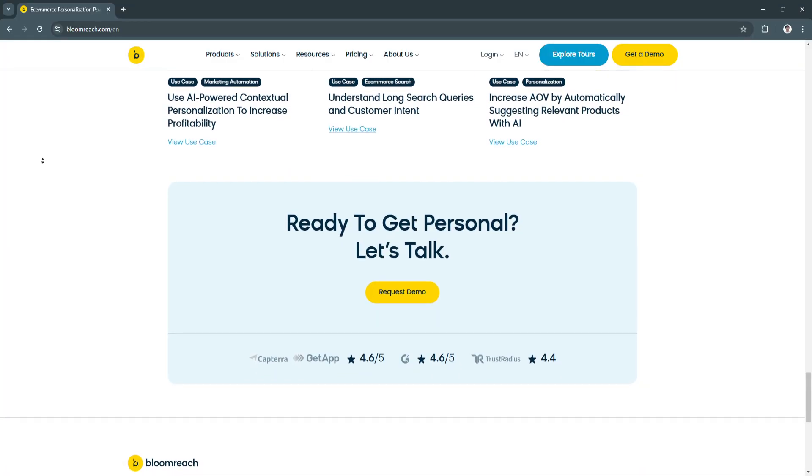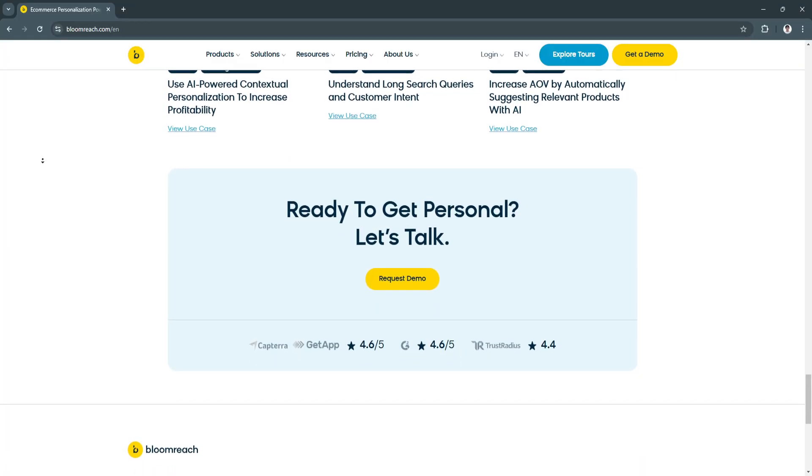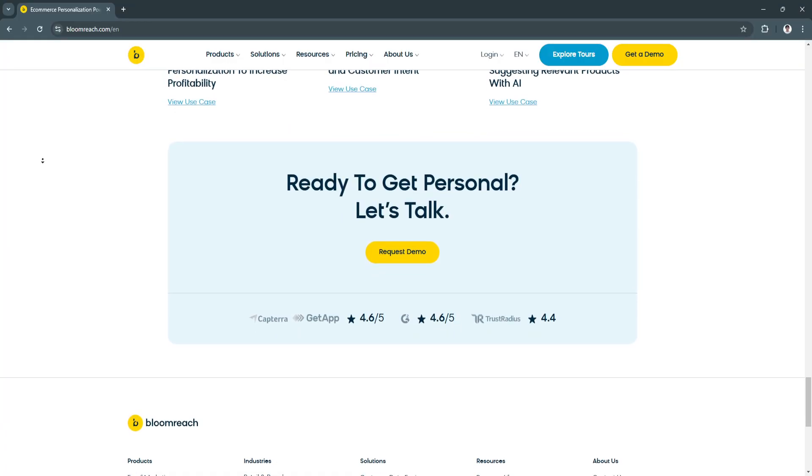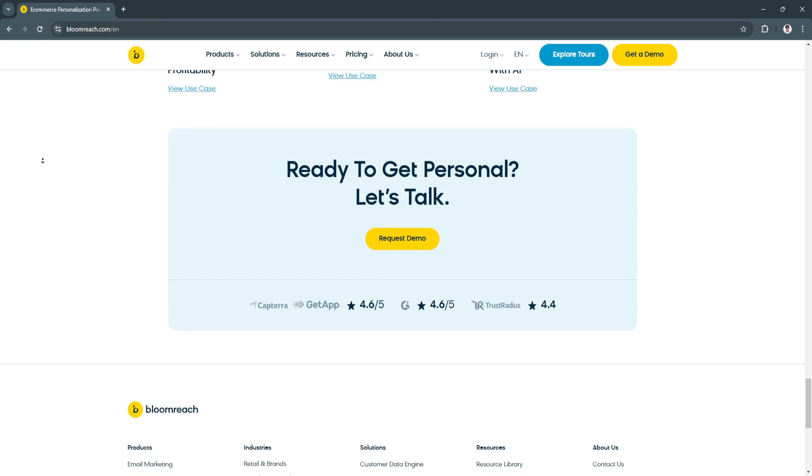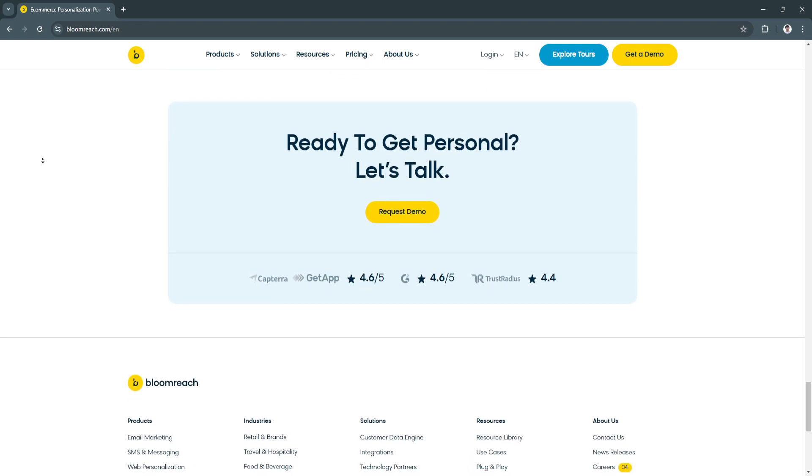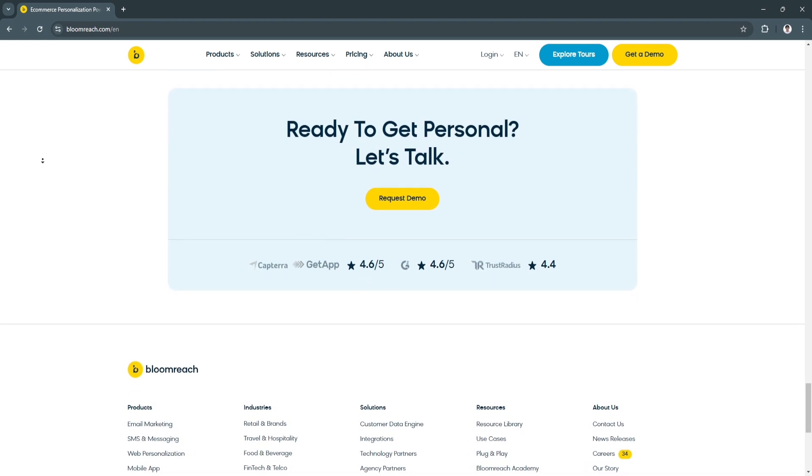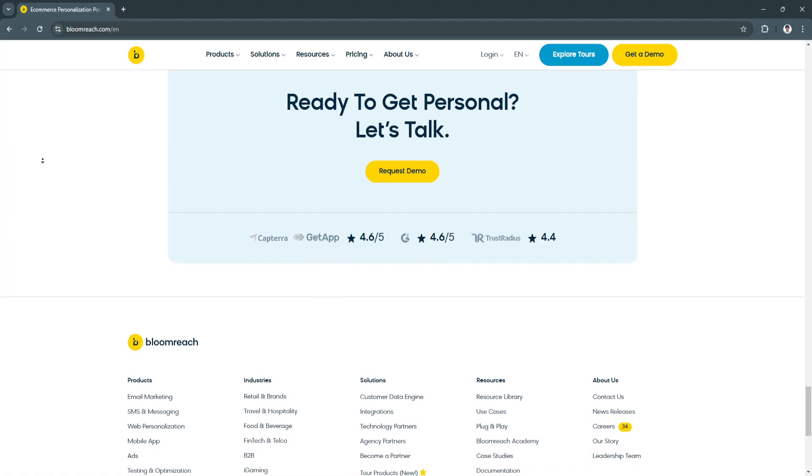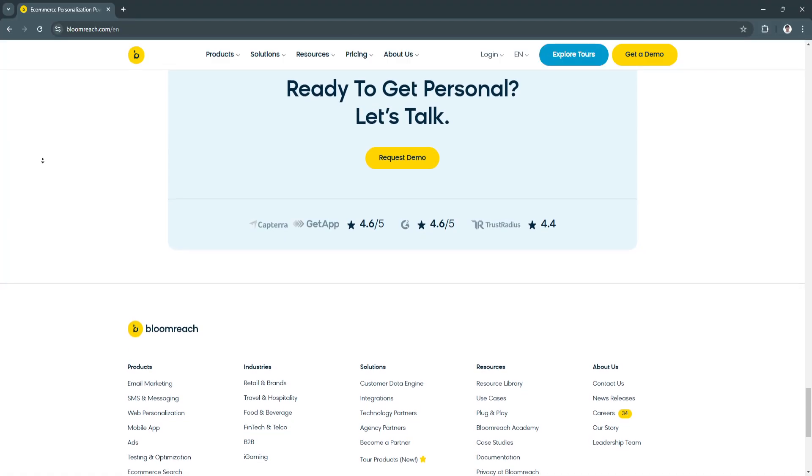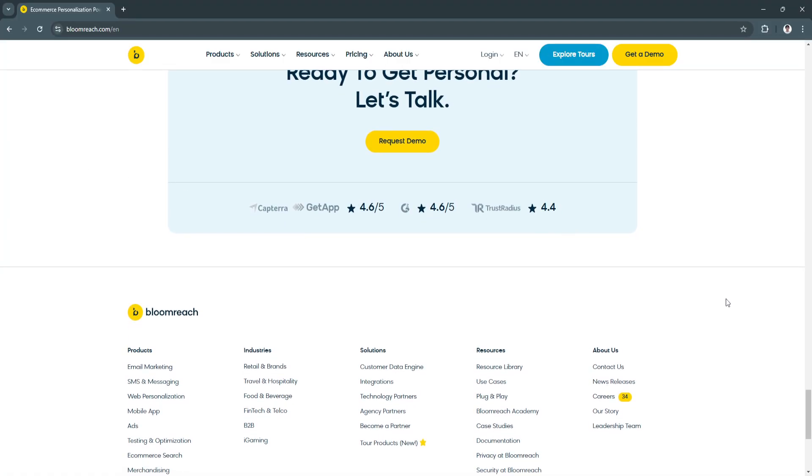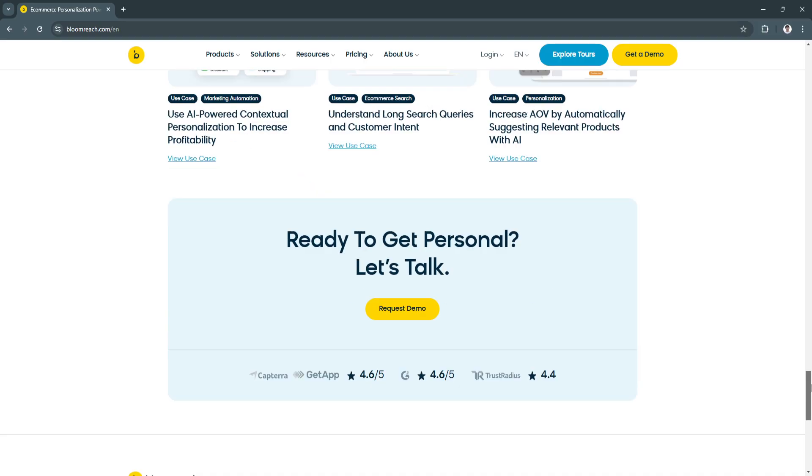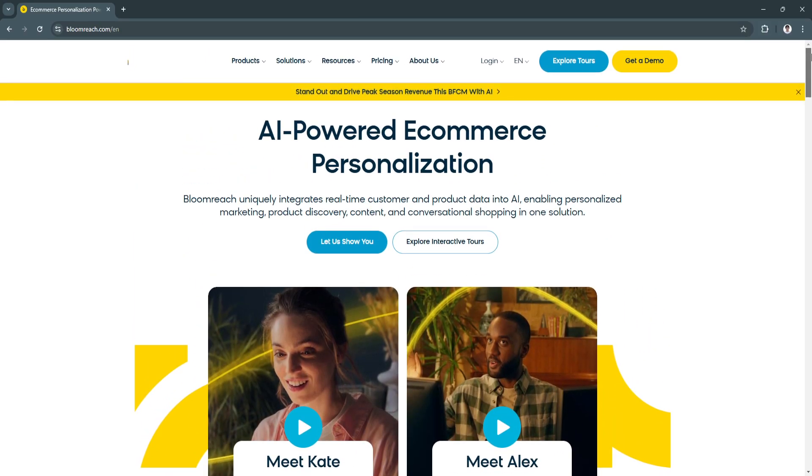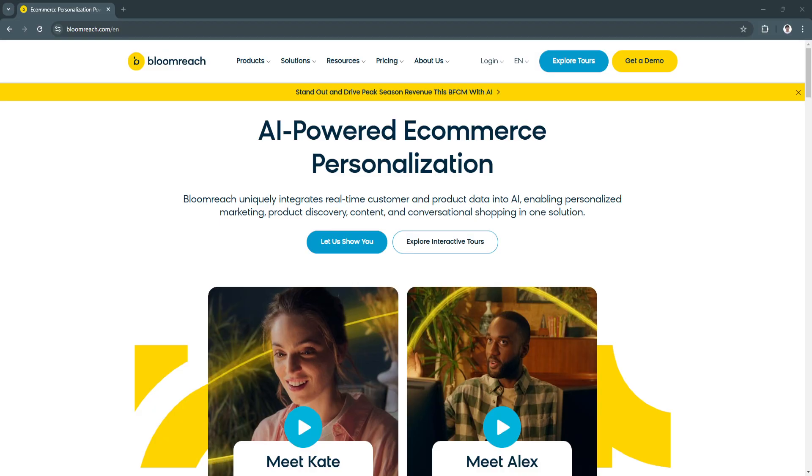Why is BloomReach a great choice? It's not just a tool, but a comprehensive solution for businesses looking to thrive in a highly competitive e-commerce landscape. Its AI-driven modules cater to critical aspects of online retail, from discovery and content to engagement and analytics. What makes BloomReach particularly appealing is its focus on flexibility and scalability.